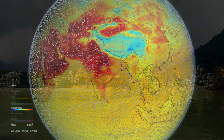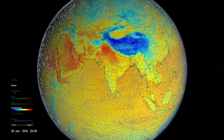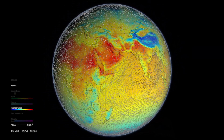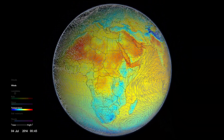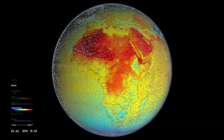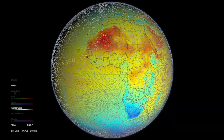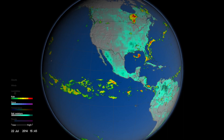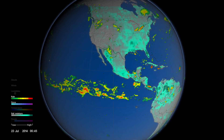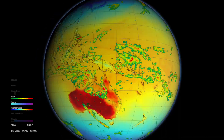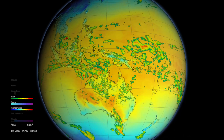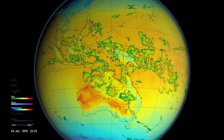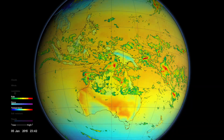The monsoon was first named in India, but it turns out that the same driving force happens in other parts of the world. For example, in the Northern Hemisphere summer, you have monsoon in West Africa and in Southwestern North America. And then in our winter — the Southern Hemisphere summer — there's a monsoon that happens across Northern Australia.